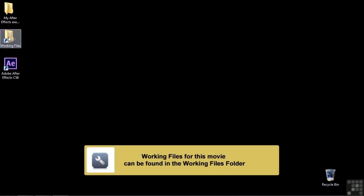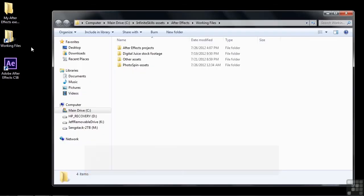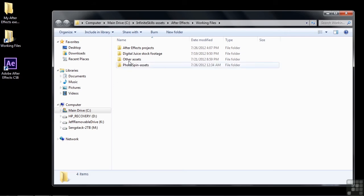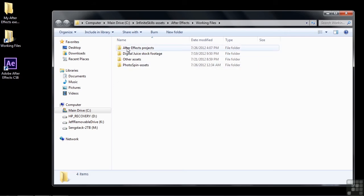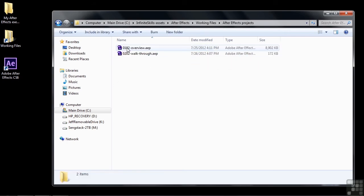Just go to the Working Files folder here, I've got it on my desktop and I suggest you have it there as well, and double-click on it to open it up. Inside the Working Files folder you've got an After Effects Projects folder, just double-click on that, and then open up 0202 Walkthrough simply by double-clicking on it.